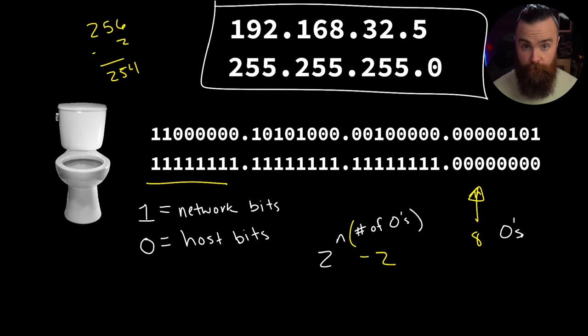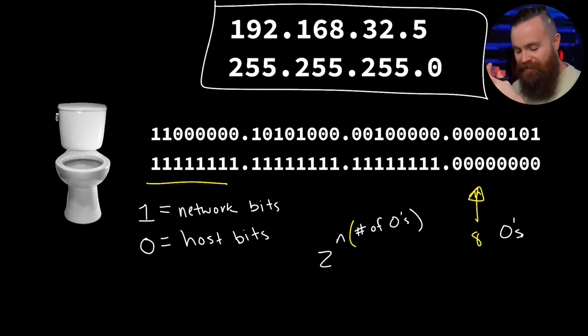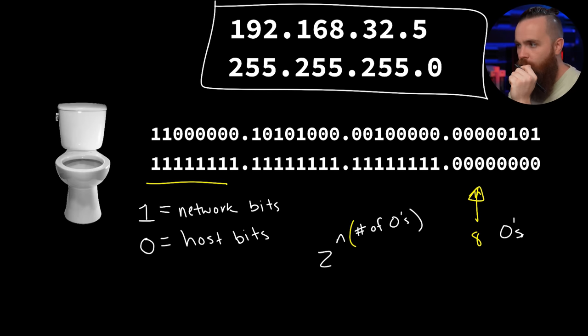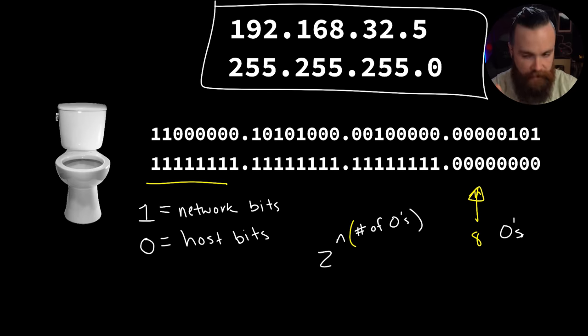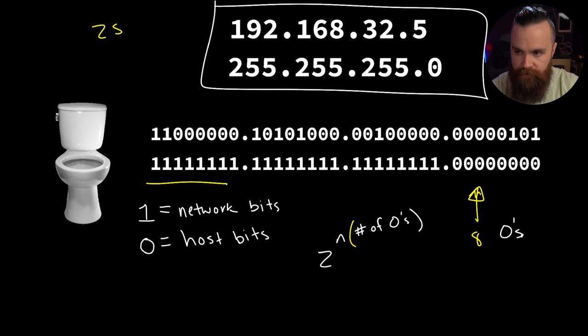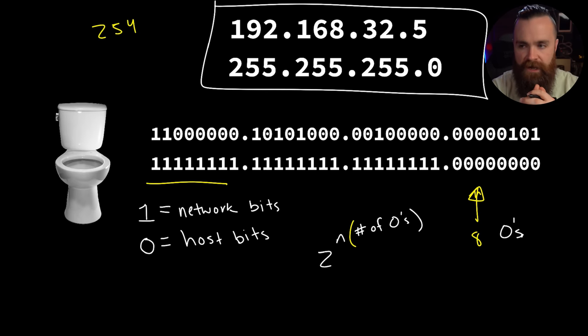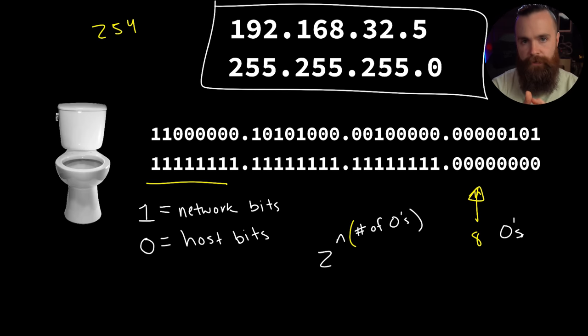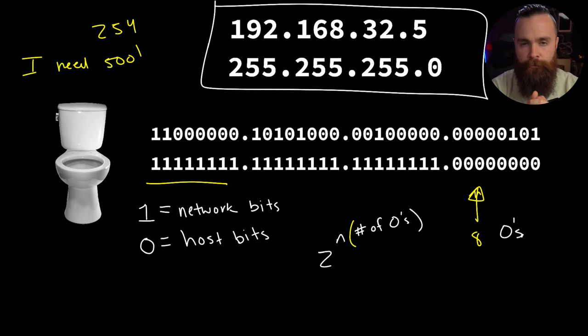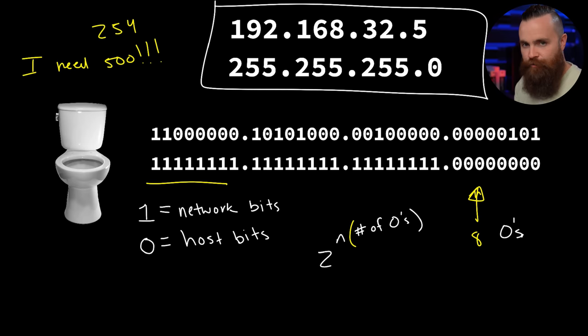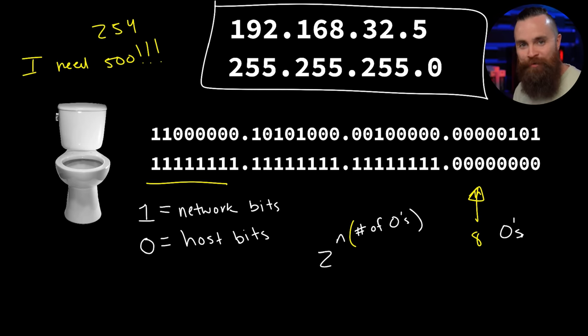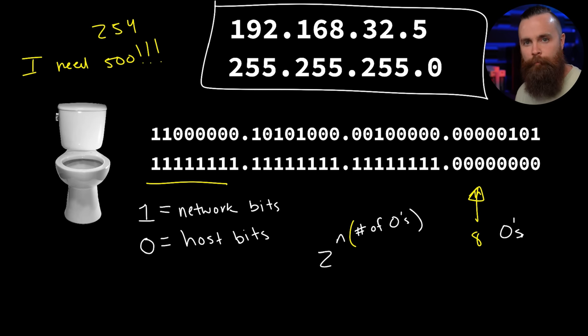The official formula would be 2 to the power of number of zeros minus 2, because every network will have those two IP addresses reserved. What this unlocks is crazy powerful. If we count the zeros it gives us 254 usable IP addresses. But if I need more than that, if I need like 500 IP addresses in my network, how do I get more?